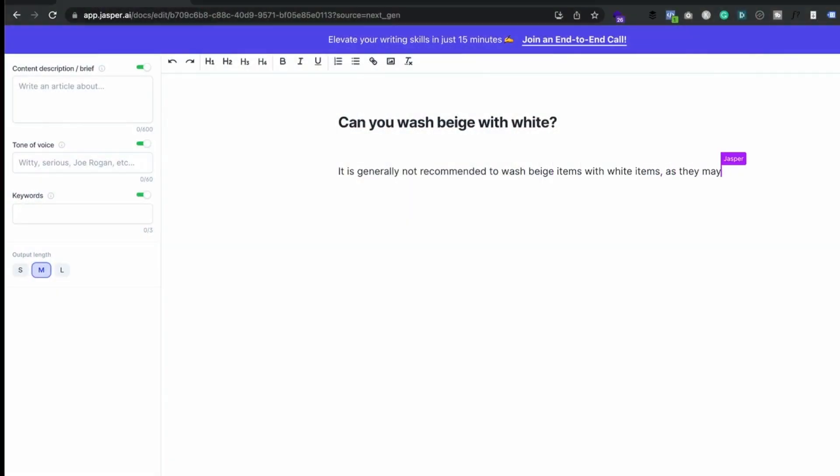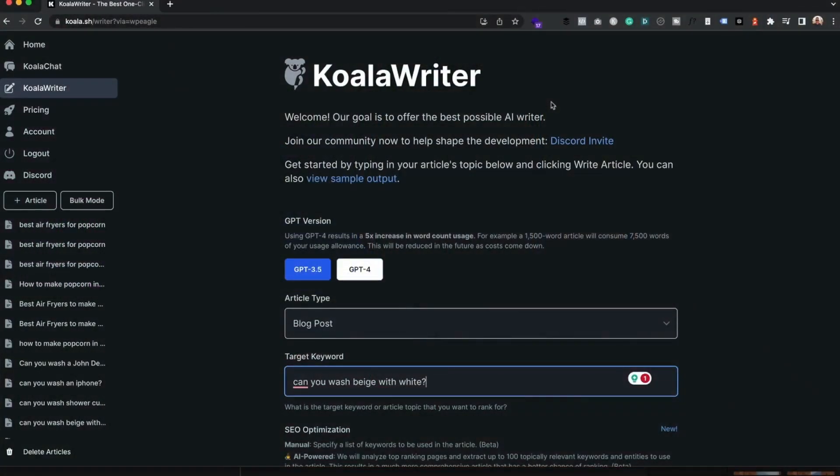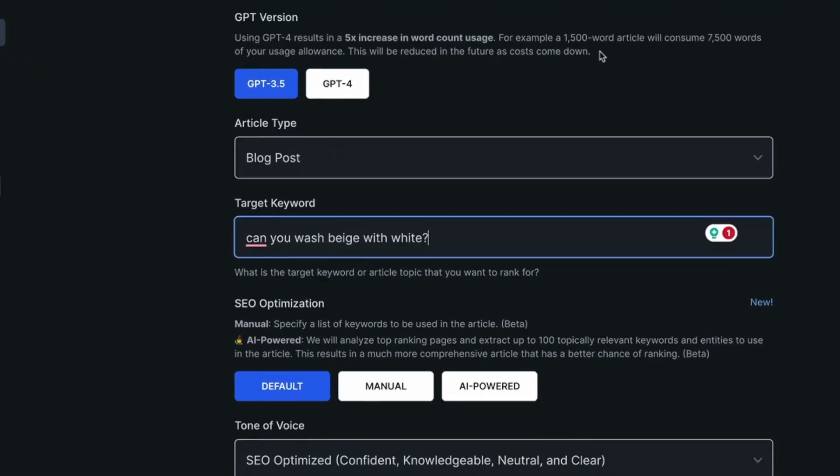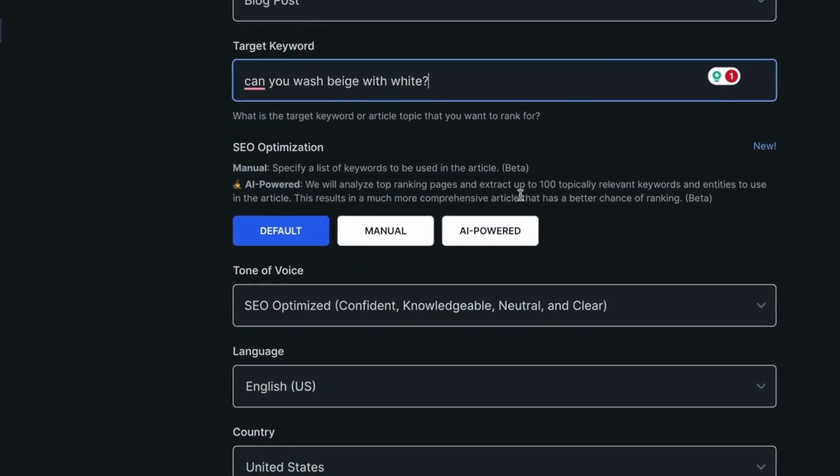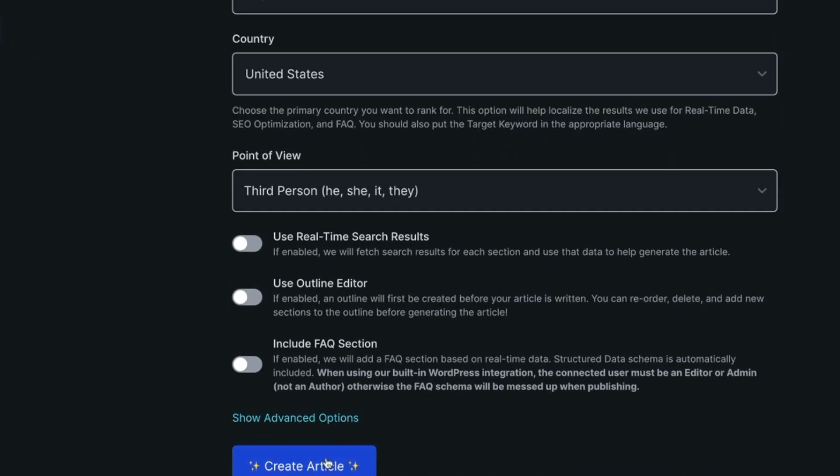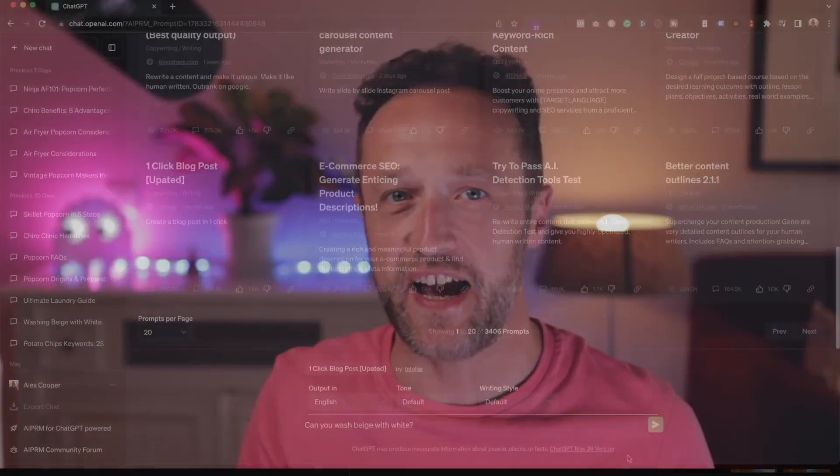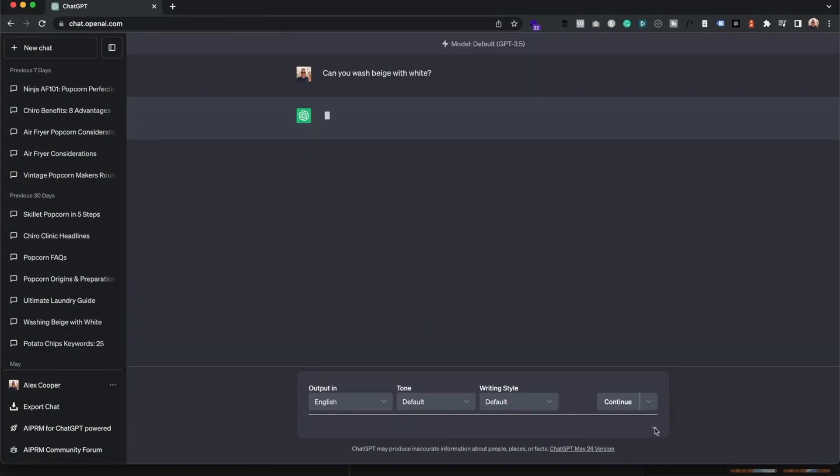The first was Jasper, which was one of the original tools that I used to use for AI content. The second was Koala Writer, which is a kind of new kid on the block, but I really like it because it allows you to create articles really quickly. And the third is everyone's favorite, ChatGPT.